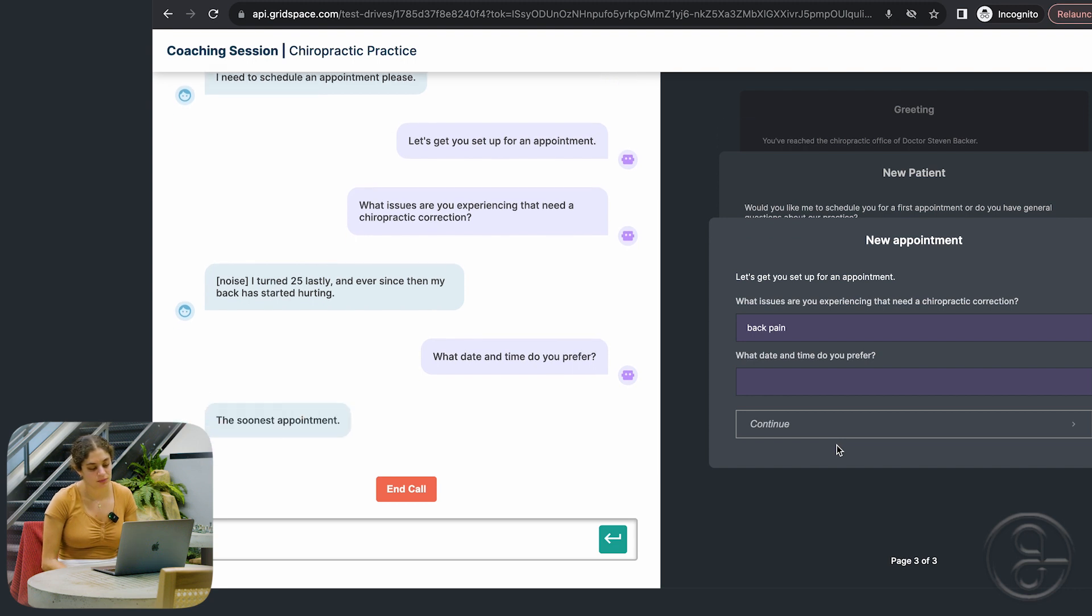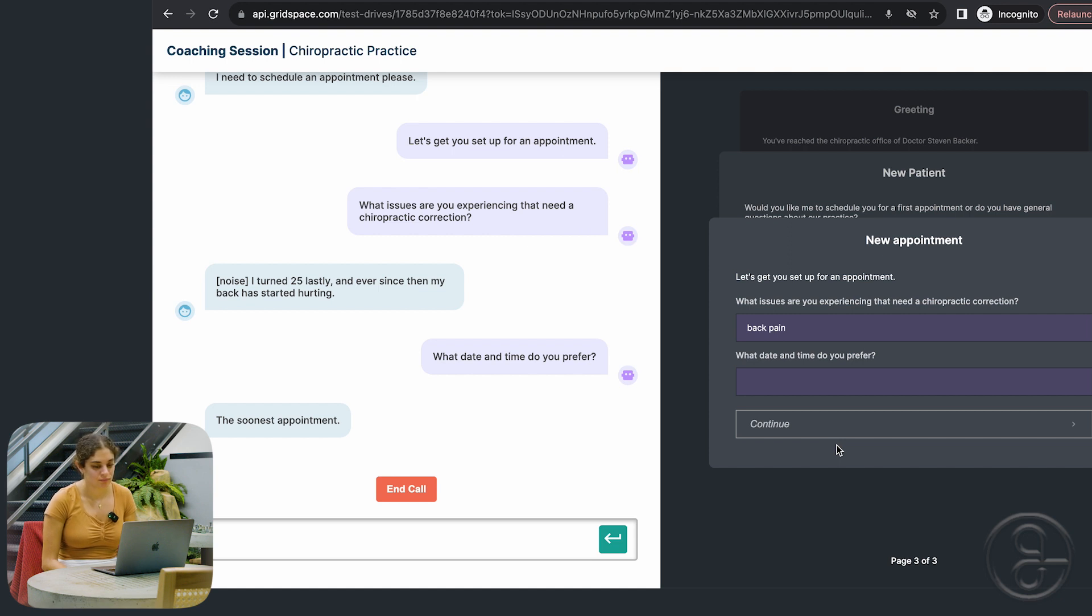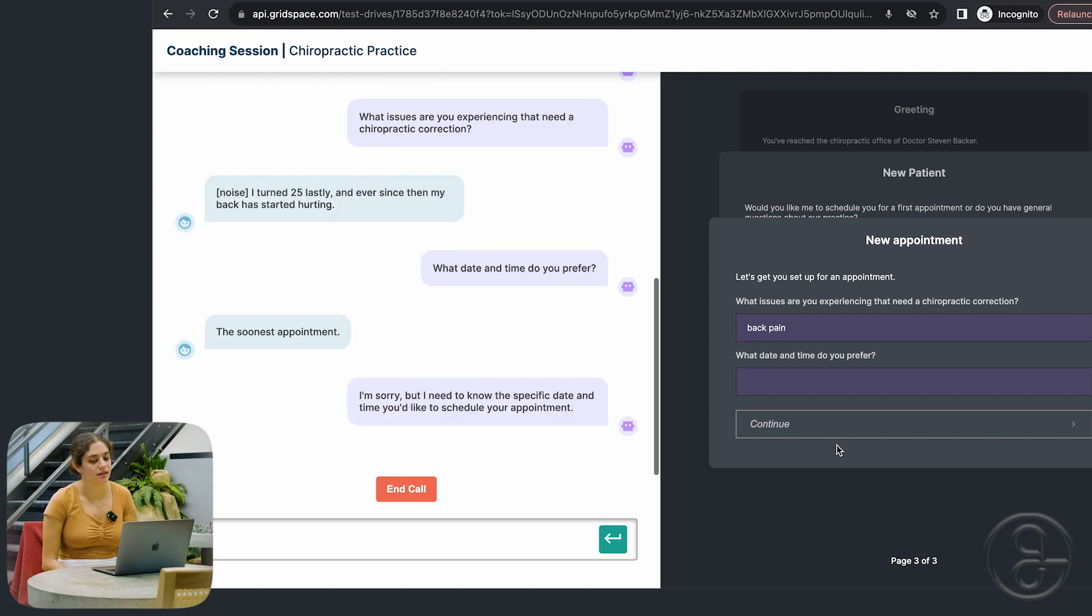I'm sorry, but I need to know the specific date and time you'd like to schedule your appointment. Okay. Then today, which is November 15th.